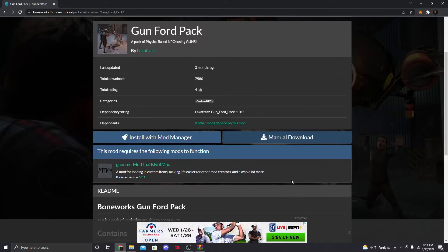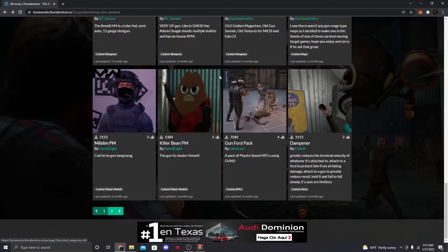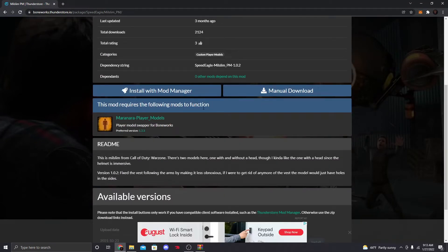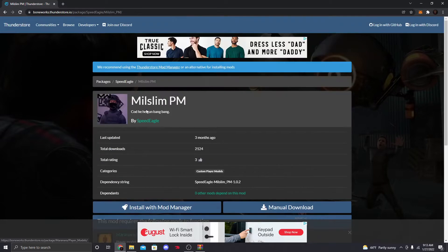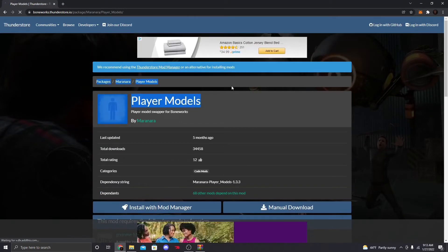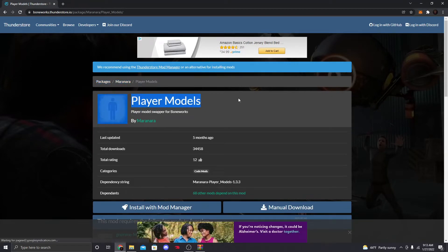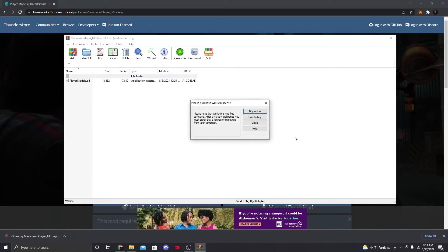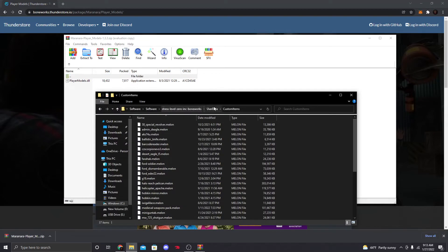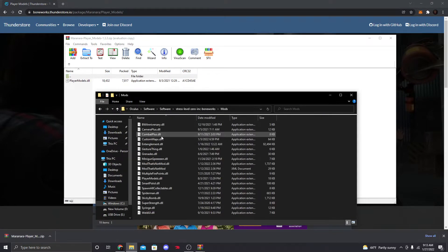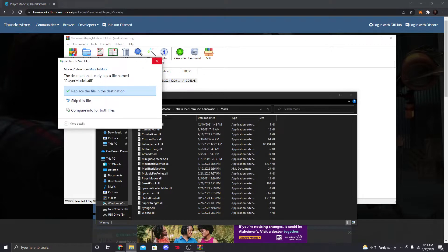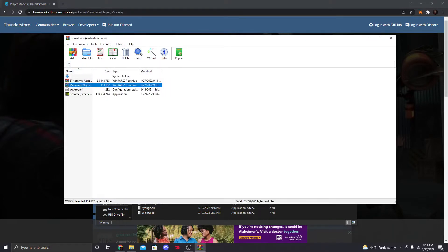You drag the custom NPC .melon file inside of Custom Items. Now for player models, you're also going to need a separate player models mod — I'll put the link in the description. Manual download that, open the zip, go to Mods > Player Models, and drag that Player Models .dll into your Mods folder.